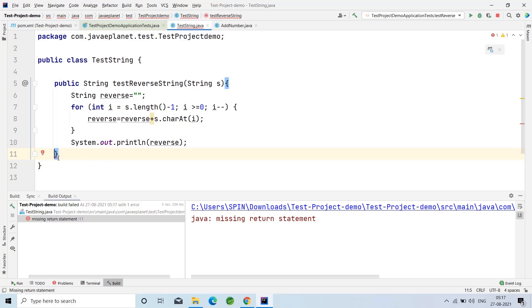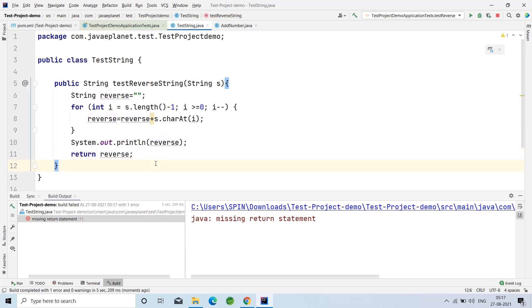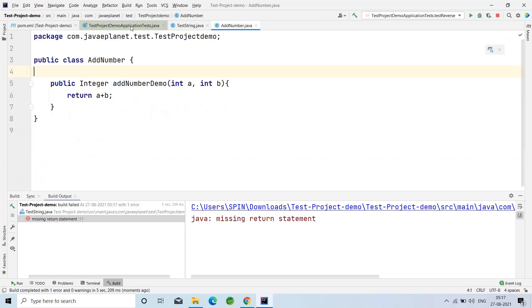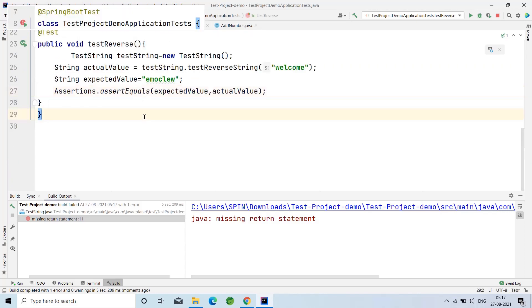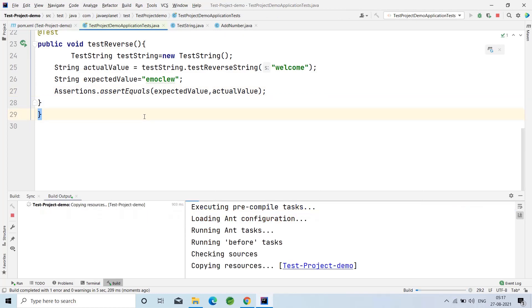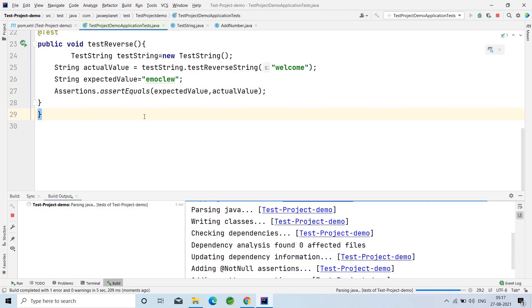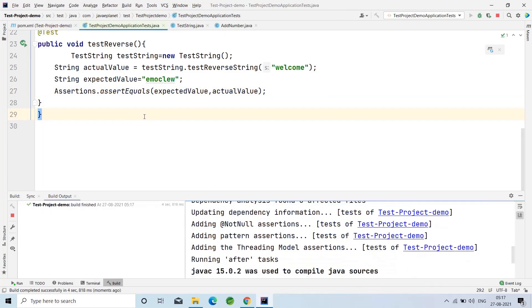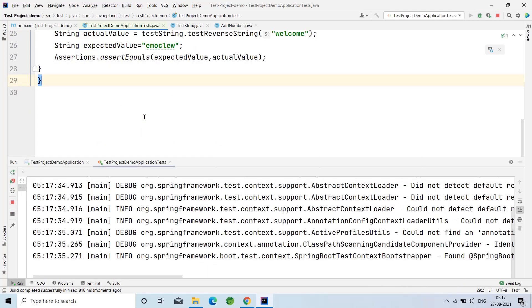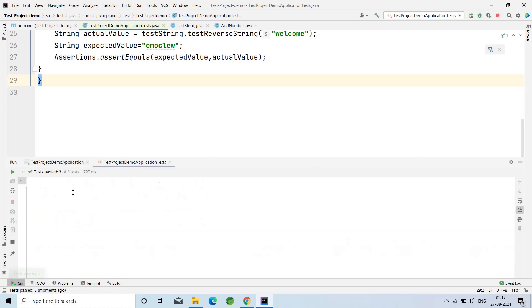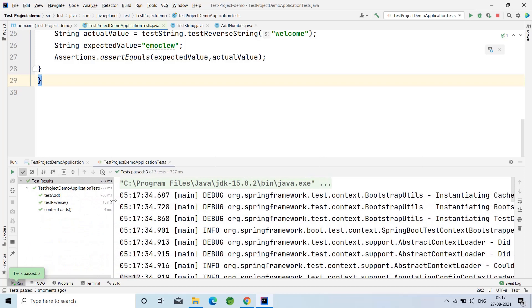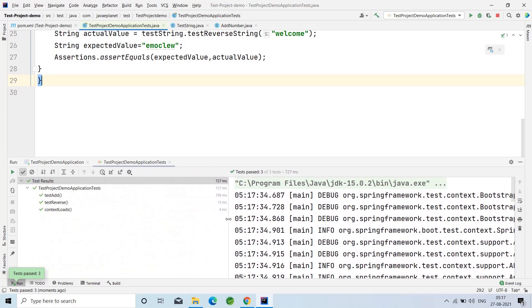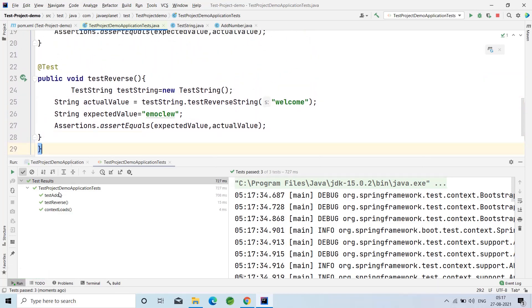Here I'm missing the return statement. Now run the test again. See here, testReverse method has been passed. The test condition has been passed. testAdd also passed.